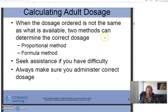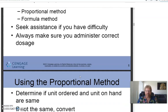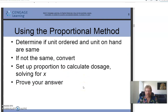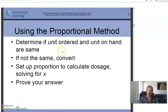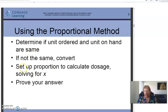Calculating adult dosage: when the dosage ordered is not the same as what's available, two methods can determine the correct dosage — the proportional method and the formula method. Always seek assistance if you have difficulty, and always administer the correct dosage, because too much may make the patient sick and too little may be ineffective. The proportional method: determine if the unit ordered and the unit on hand are the same, set up a proportion, and solve for X.